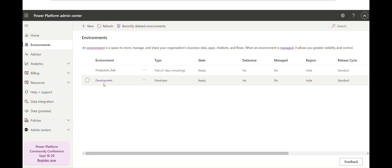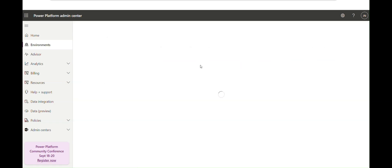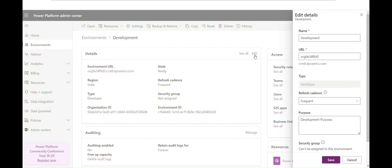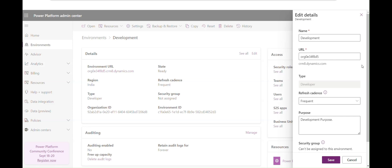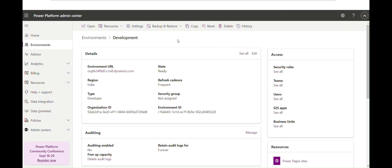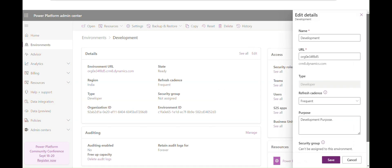If you want to edit your environment, and your environment state shows as Ready, click on that environment and you can edit the rules. Click Edit and you'll see the options. Note that Administrator mode can't be enabled for a Developer-type environment.